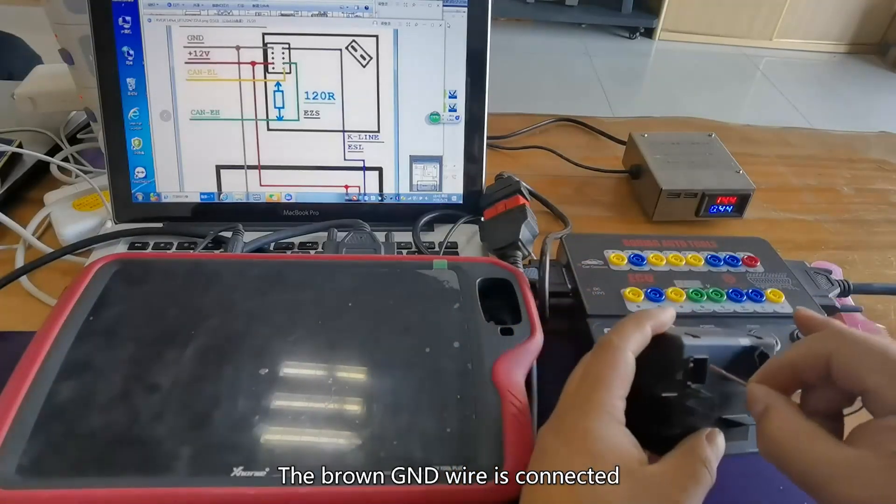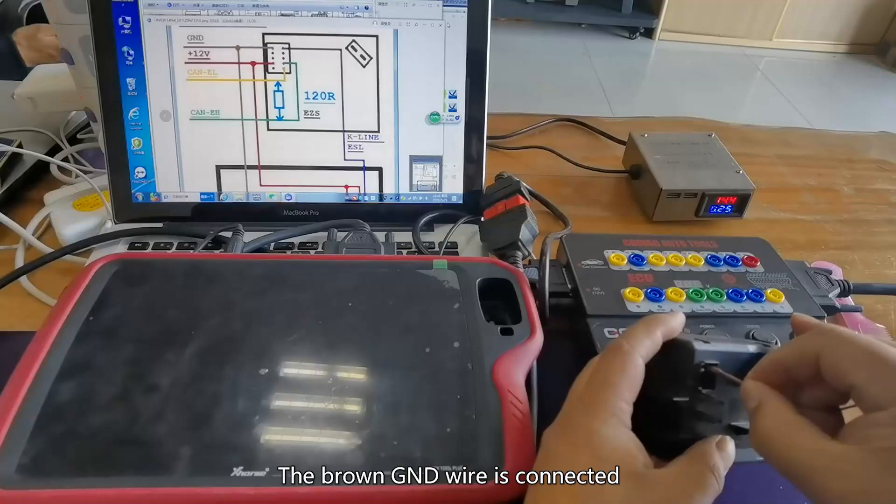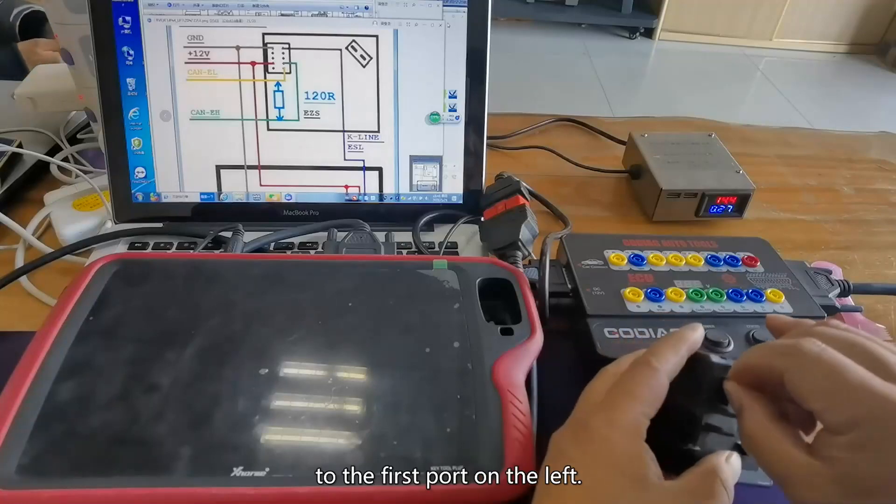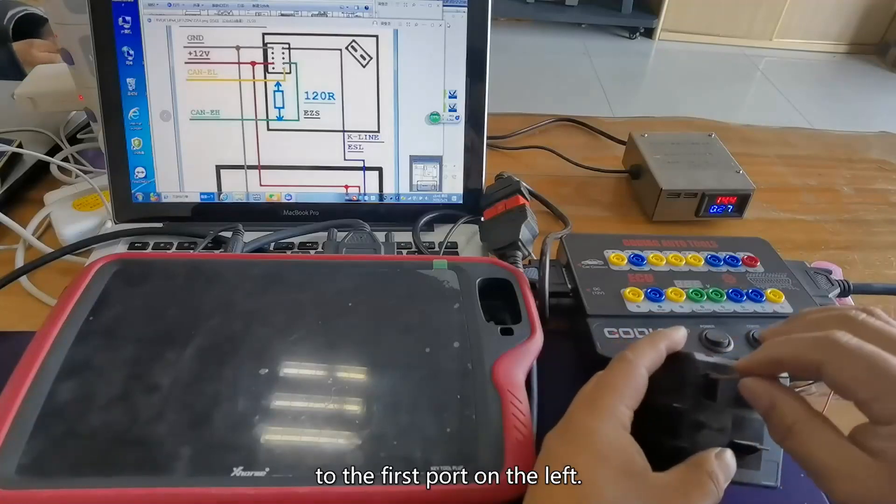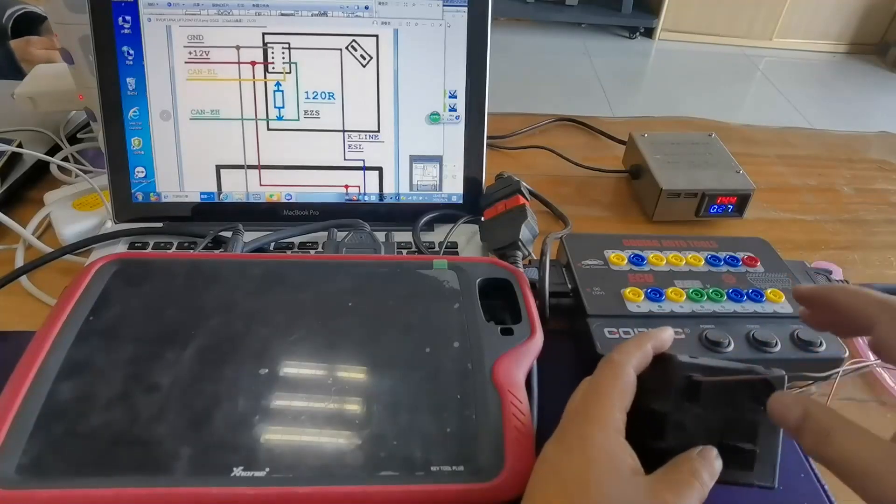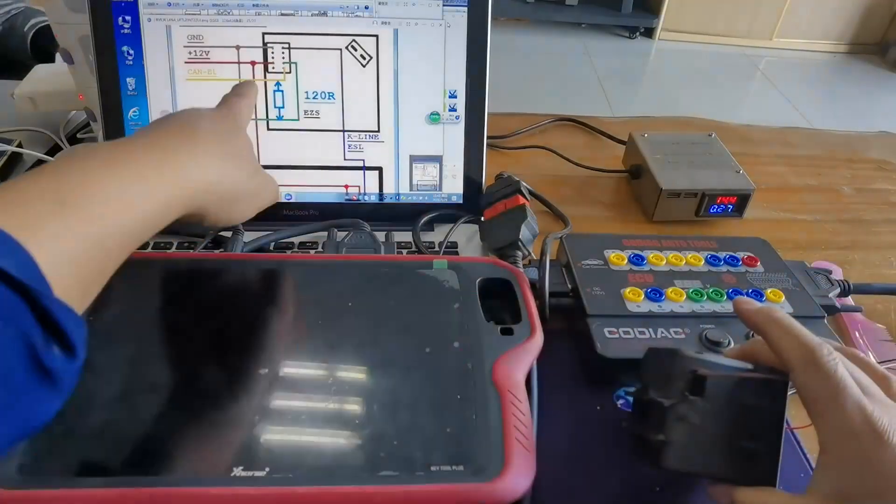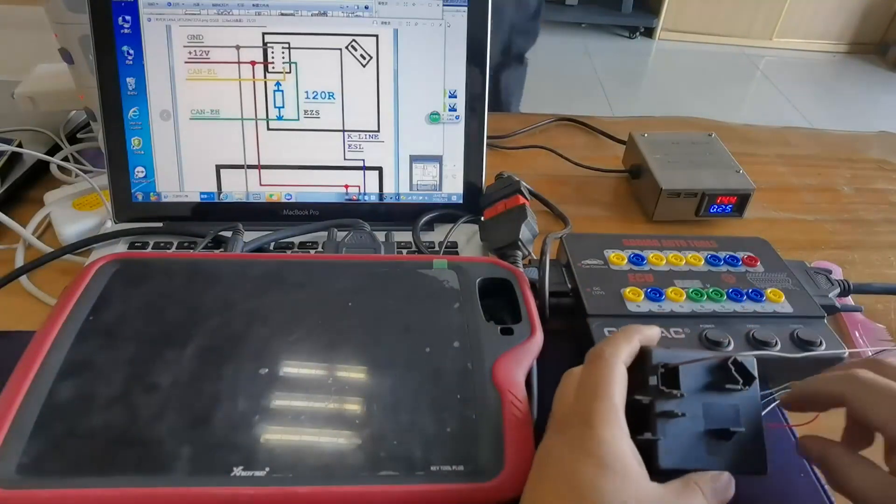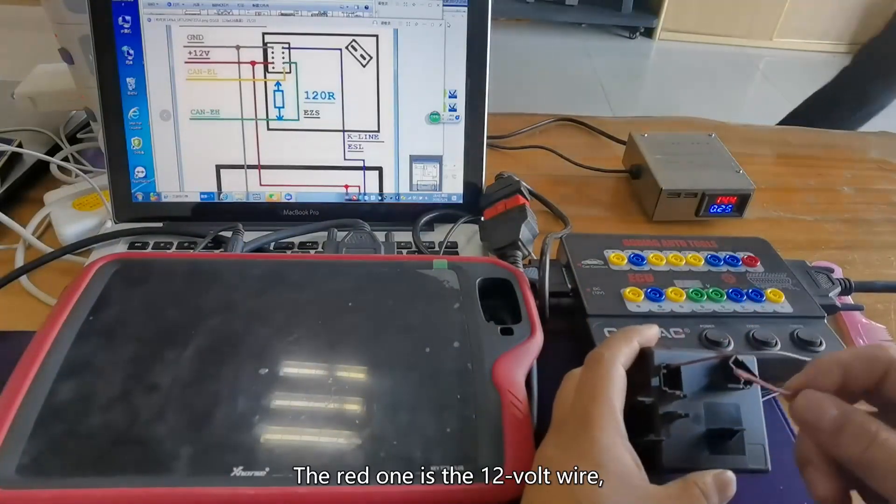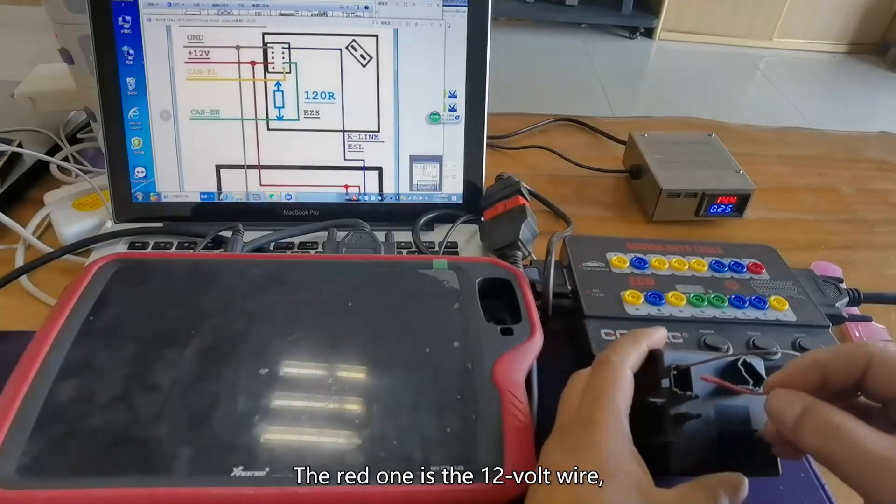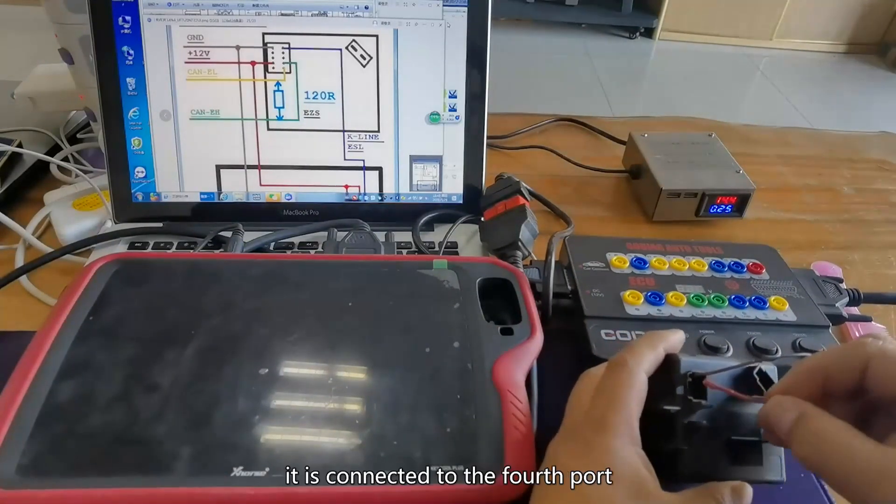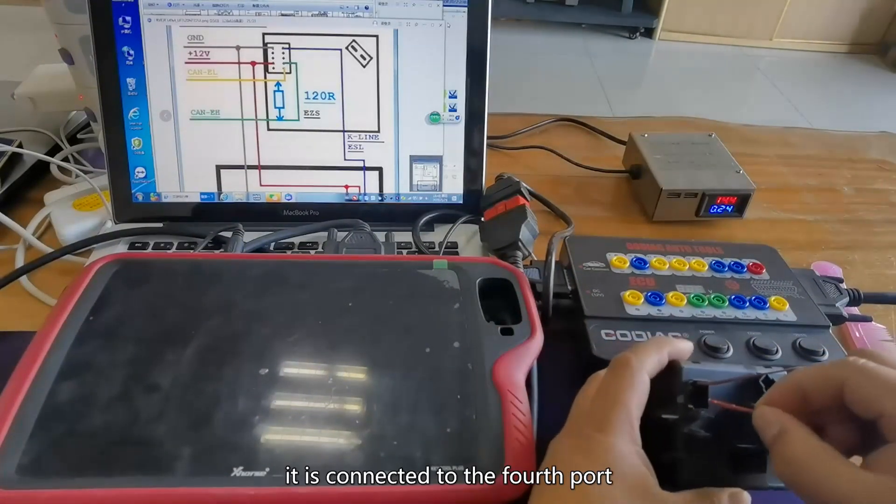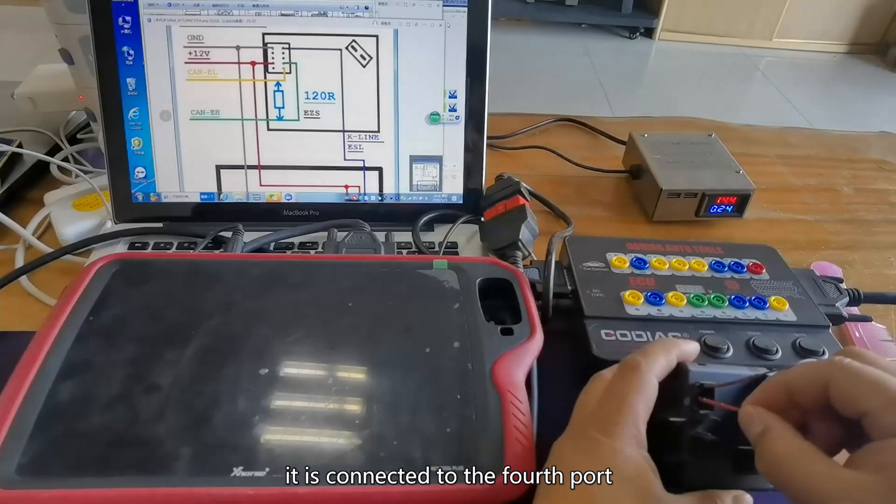The brown GND wire is connected to the first port on the left. The red one is a 12V wire. It is connected to the fourth port.